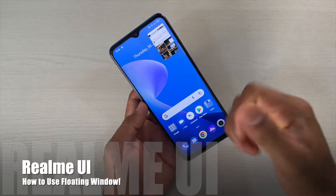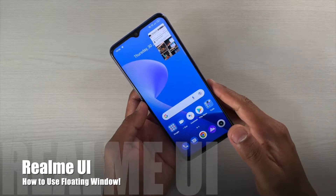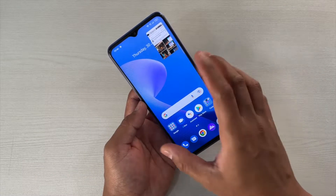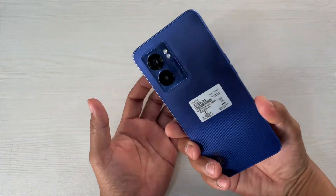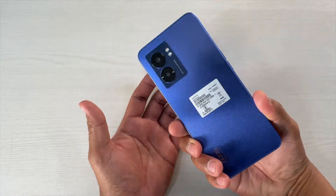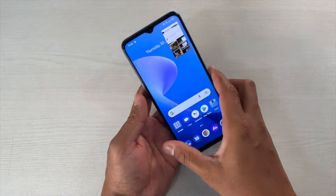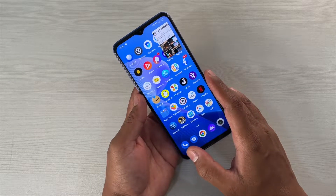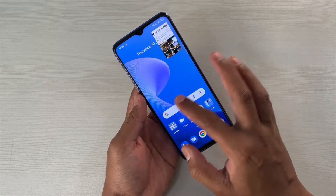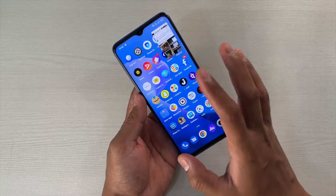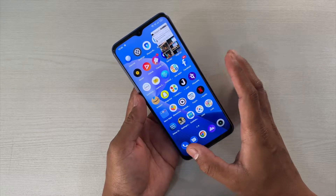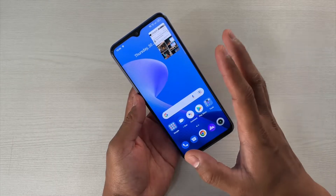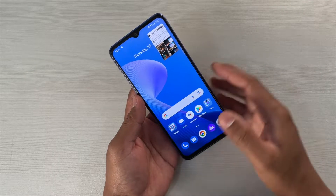Hey guys, I'm Avil, back again with another video. This time let's talk about one feature that I've come across while using this Realme Narzo 50 5G. I've been using this device for some time and I must say the UI is quite responsive, but it does come with a lot of junkware. But yes, there are some features that I have liked, so I'm going to talk about one of those features in this video.